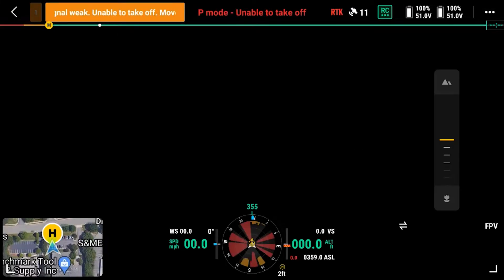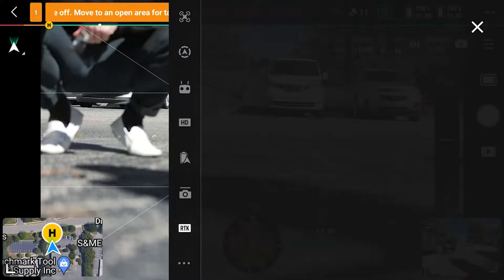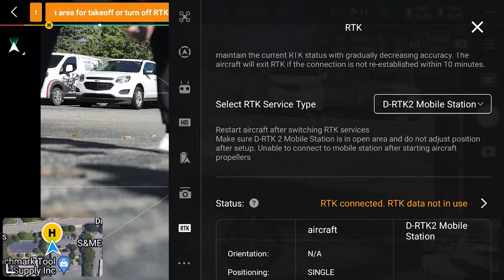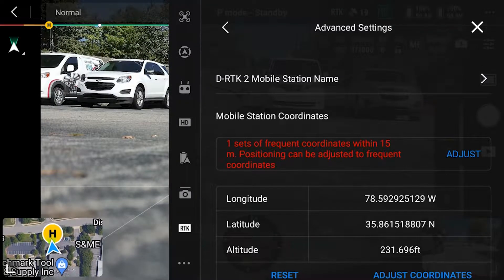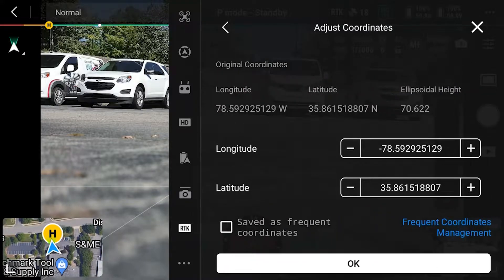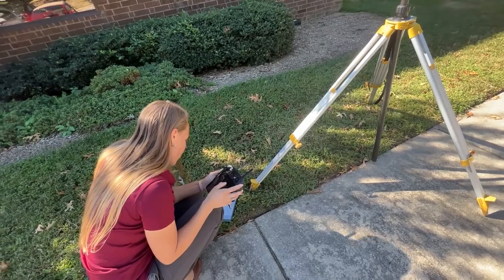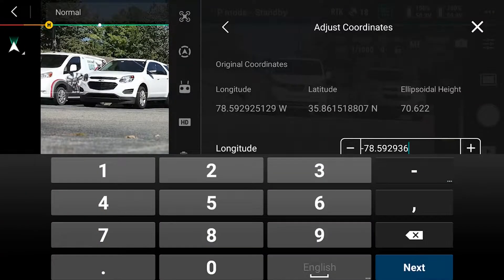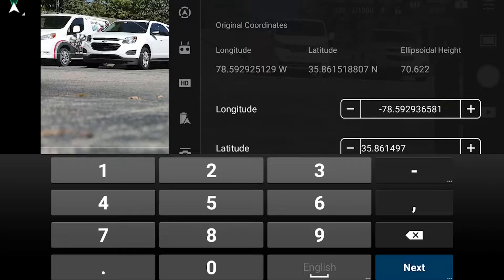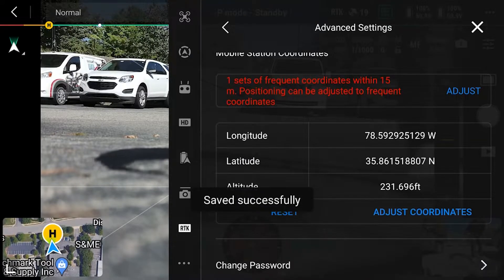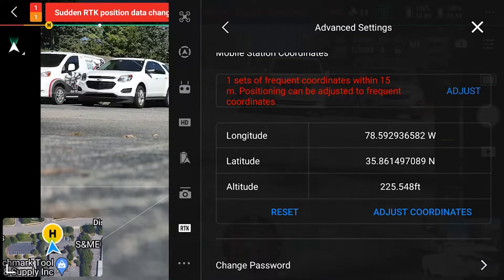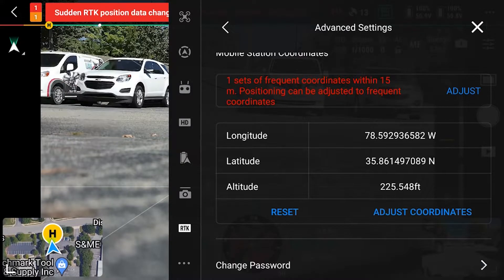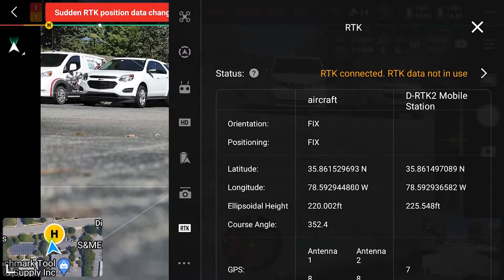So I'm going to go to my RTK tab here. I'm going to turn on RTK. I'm going to have it connected to the DRTK2 mobile station. I'm going to click adjust coordinates. So you can see that now I get an error message saying that the base station has been moved, which is perfectly fine because we adjusted the coordinates. So I'm going to exit out here.